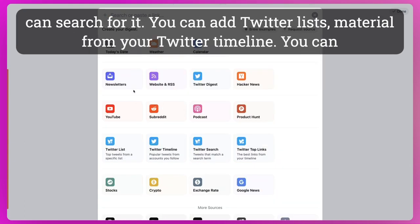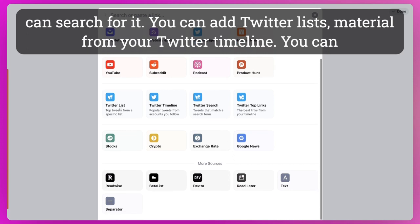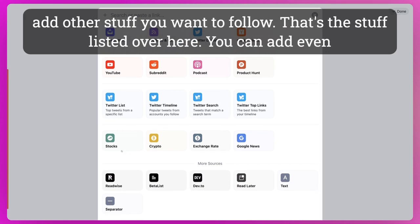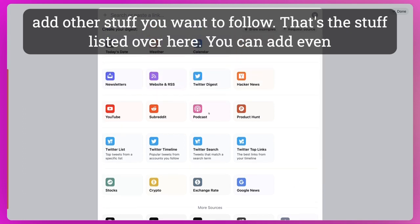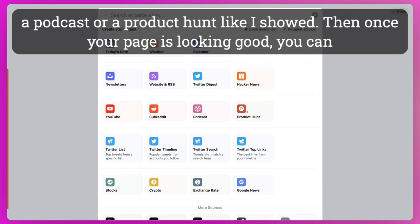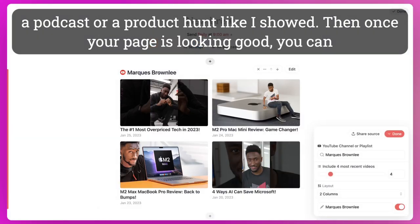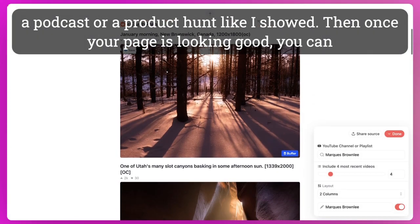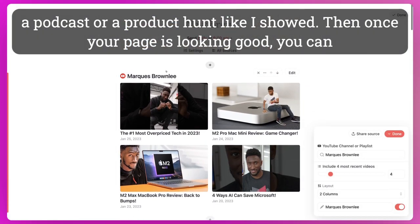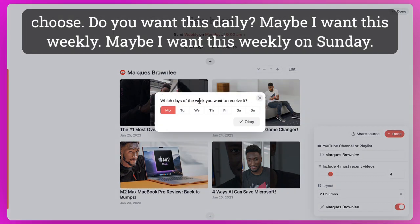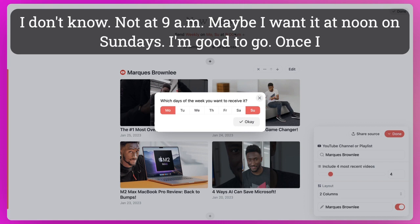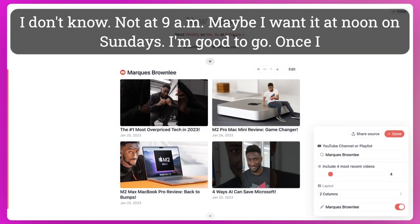You can add Twitter lists, material from your Twitter timeline. You can add other stuff you want to follow. That's the stuff listed over here. You can add even a podcast or Product Hunt like I showed. And then once your page is looking good, you can choose: Do you want this daily? Maybe I want this weekly. And maybe I want this weekly on Sunday. And not at 9 a.m. Maybe I want it at noon on Sundays. And I'm good to go.